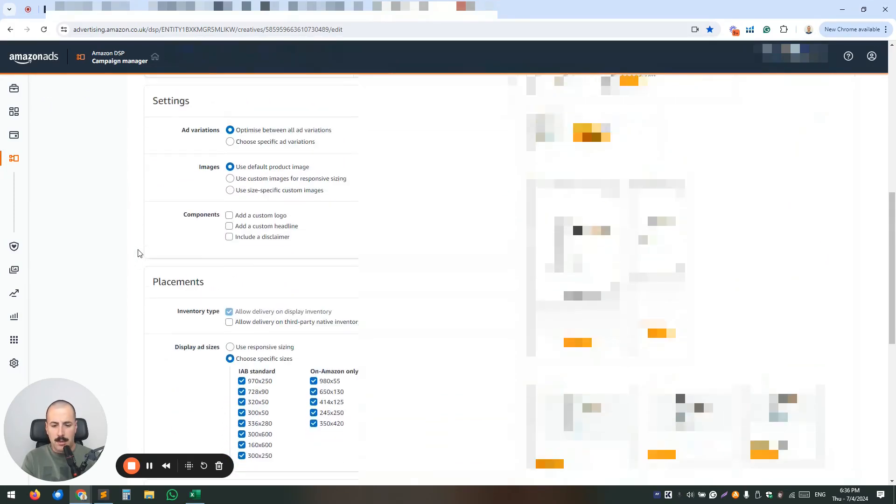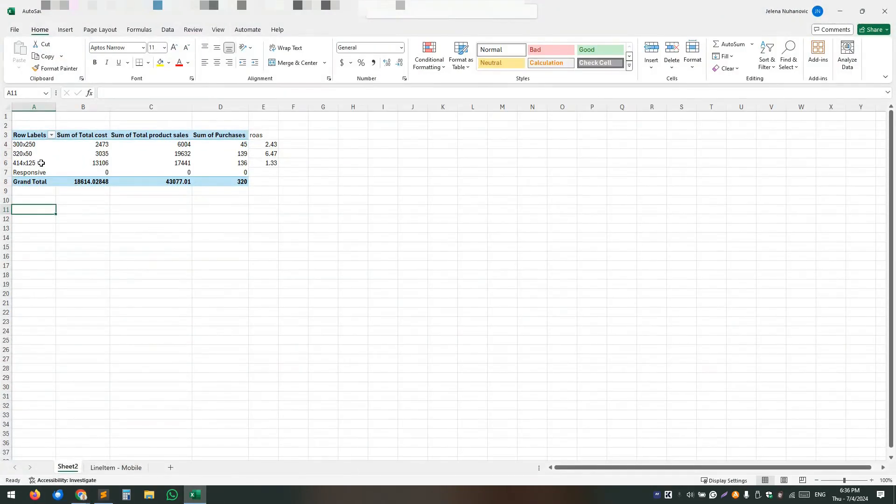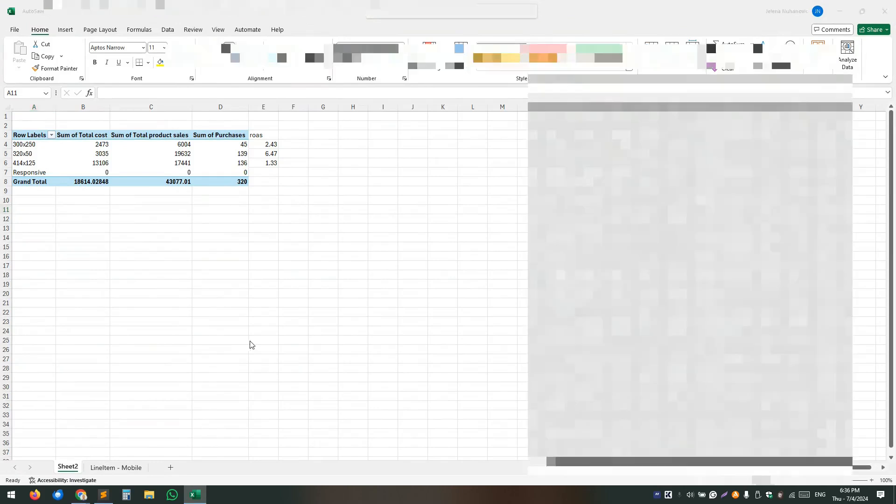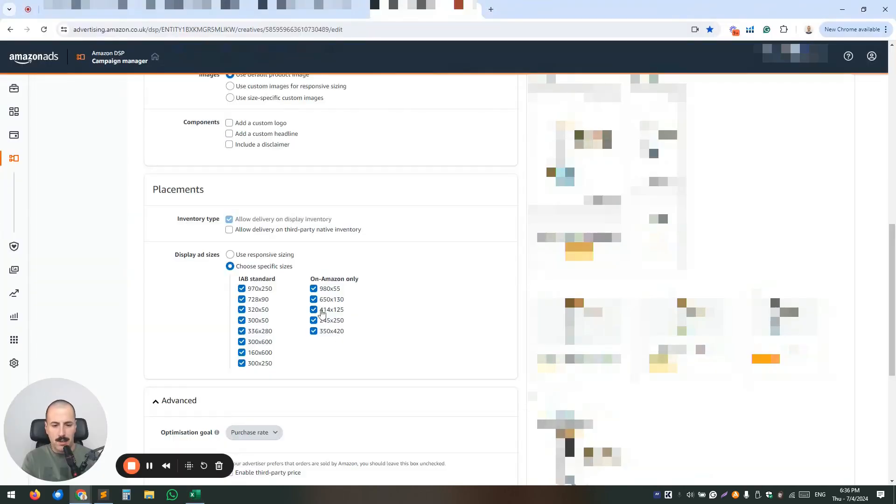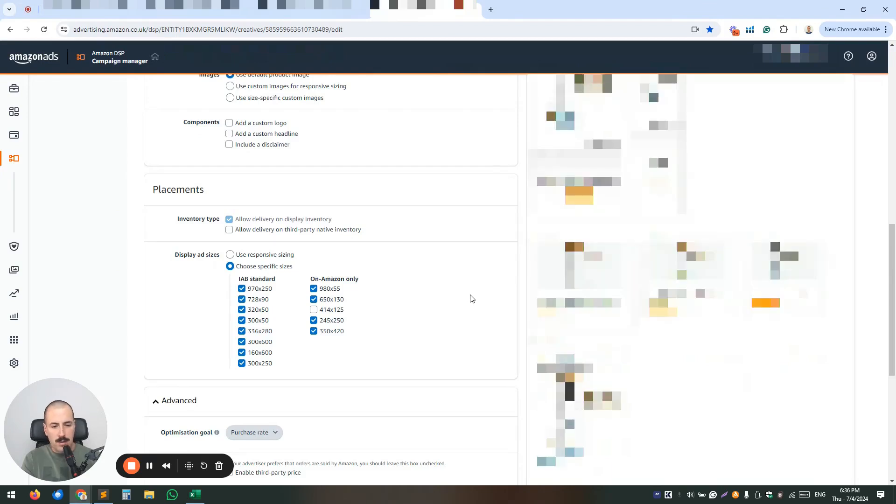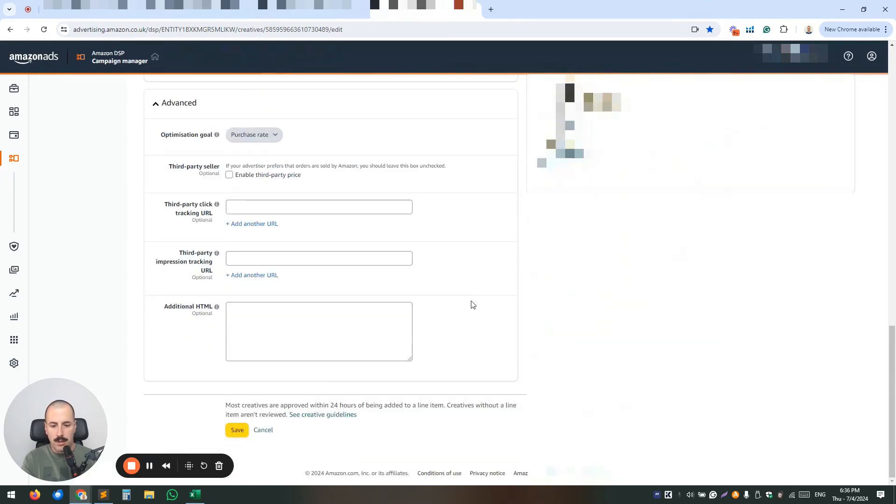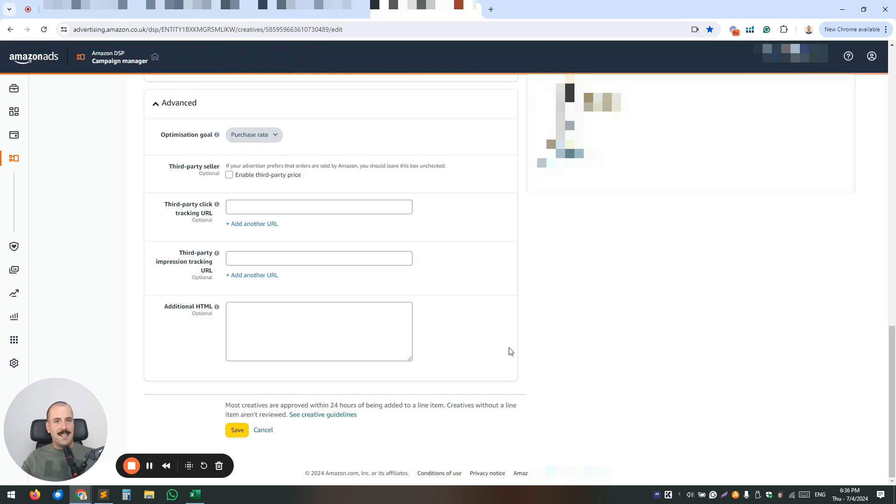You will see all your examples of your banner sizes on the right. And you want to scroll down and find the one in question. That is the 414 by 125. This is the sucker. So just exclude it. Now it's not going to be served and you want to go down there and just click save. That easy.